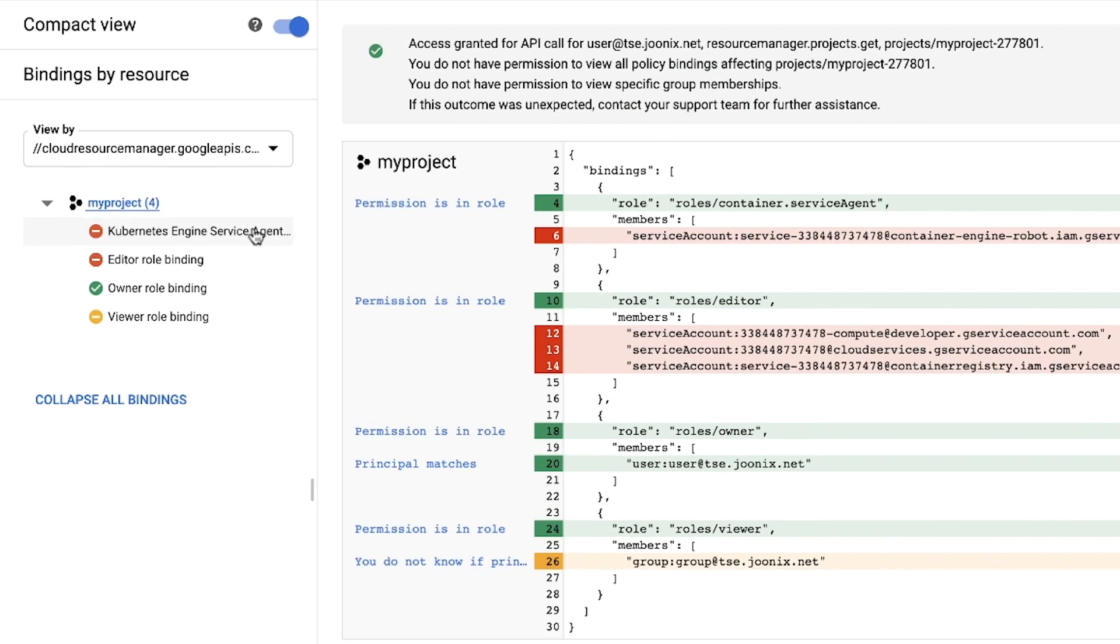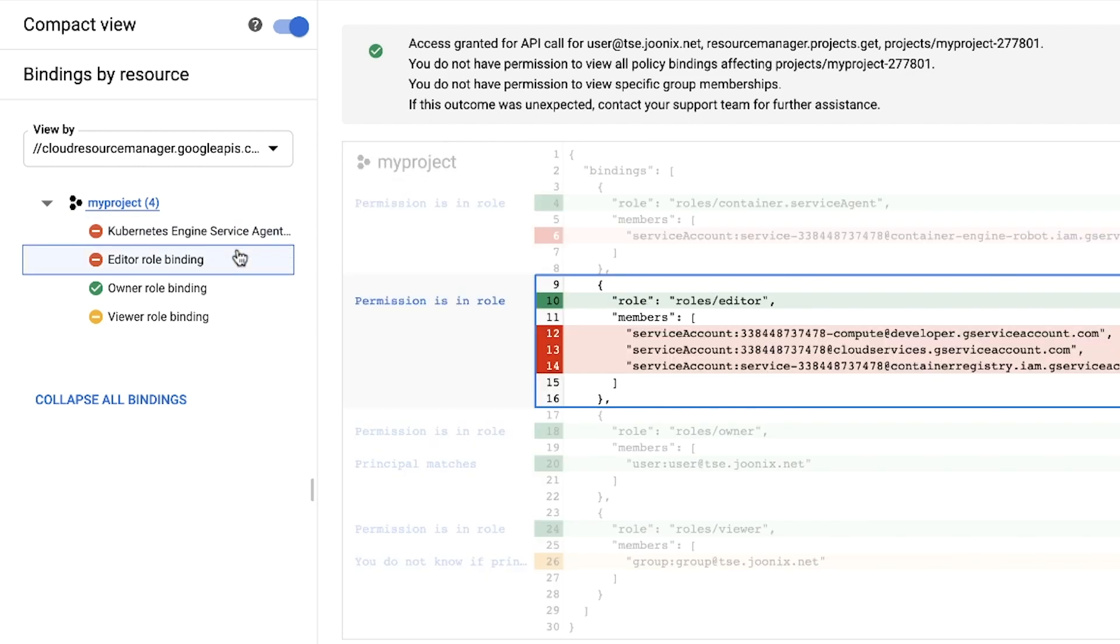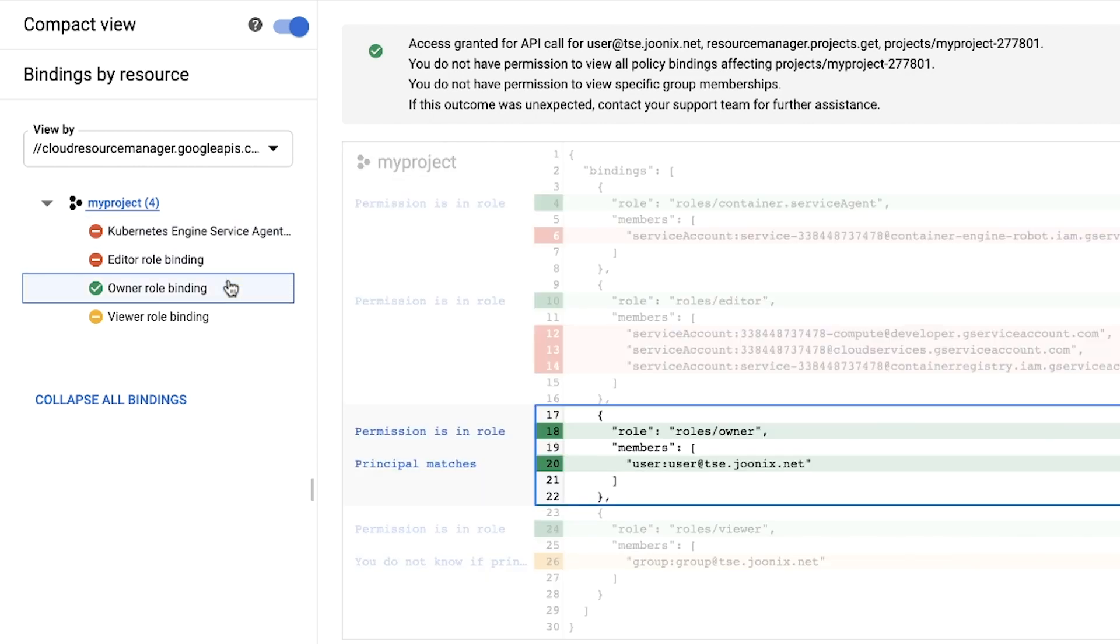The left pane contains a list of roles that apply to the given resource and an icon, which shows if our user has a binding to that role. We can click on the role to highlight the specifics. The green check next to the owner role indicates that this binding grants access to our user.